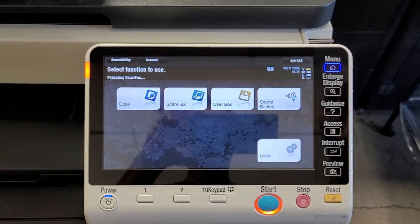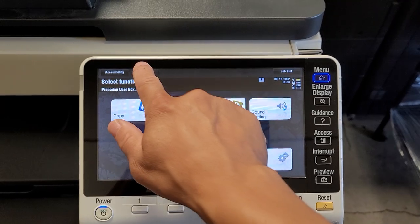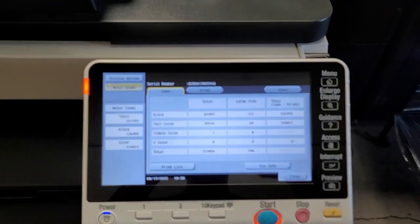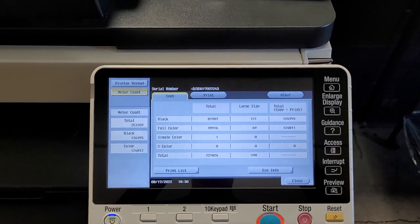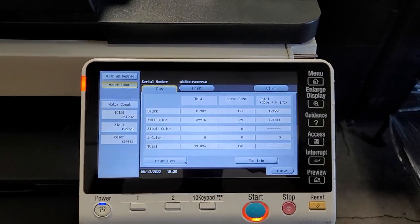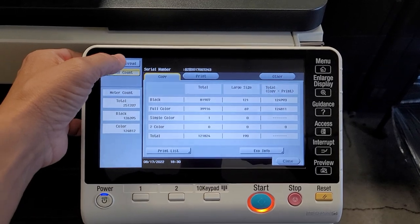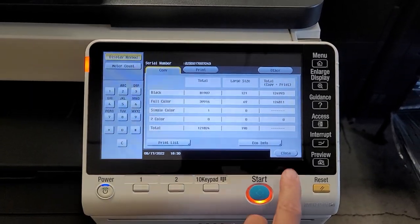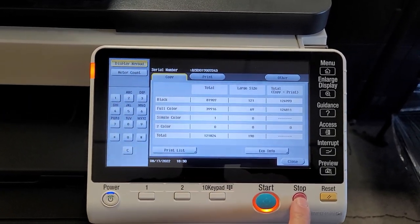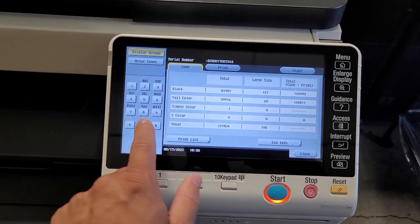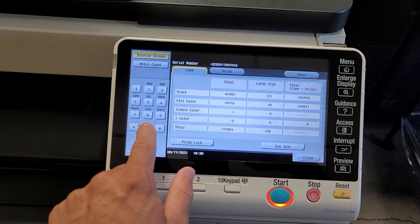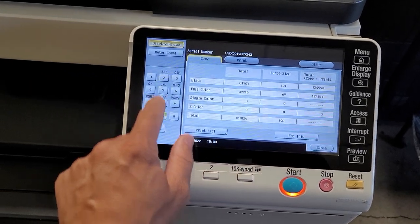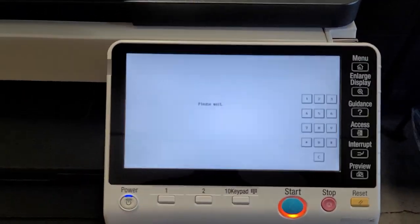and then counter, and then, sorry for the zooming, and then hit display keypad, stop, zero, zero, stop, zero, one.